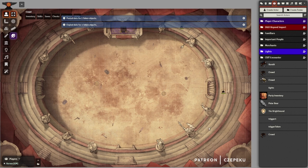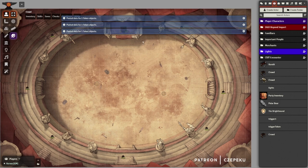Don't overdo it, because we don't want every single spectator to be a token, as that would have a substantial effect on your performance. Instead, we'll be creating tiles to act as the rest of the spectators.